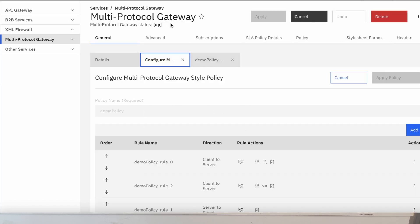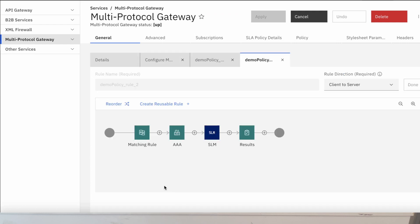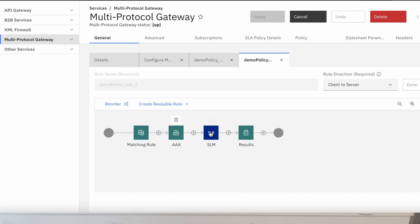The next rule writes a policy that protects back-end systems through service level monitoring. This enforces a set of actions to take when the traffic thresholds have been reached. The service level monitor can lock a customer out and put them in a penalty box. For this example, we made it so the customer could only inquire about the status of their rocking chair three times every 10 seconds.